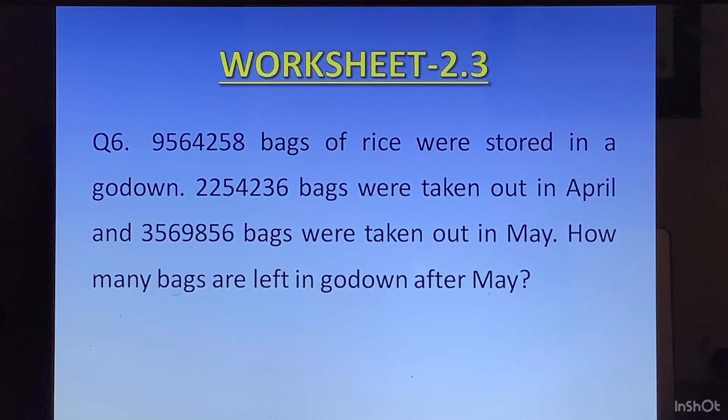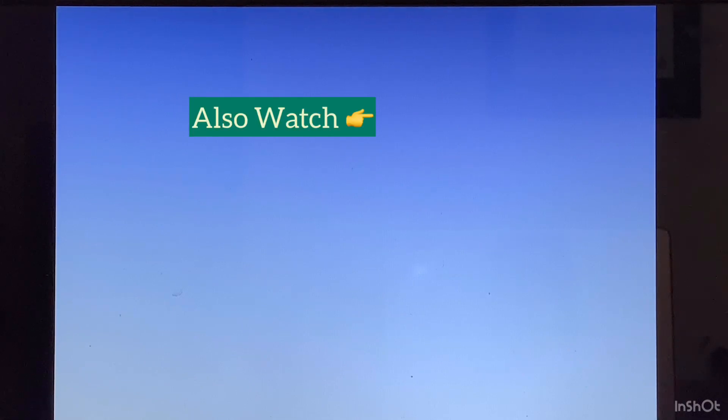I wish you luck with your worksheet. Until we meet again, stay safe, stay happy.